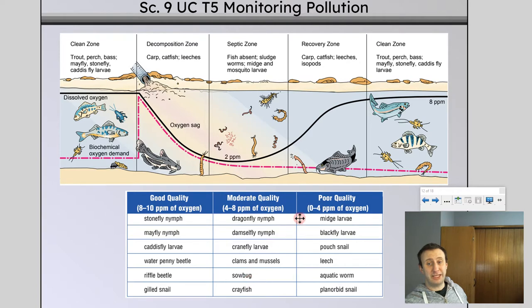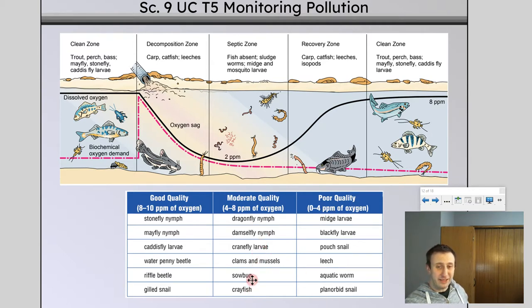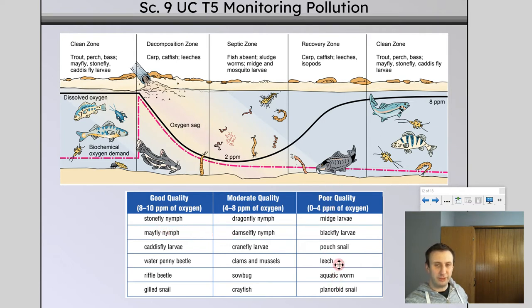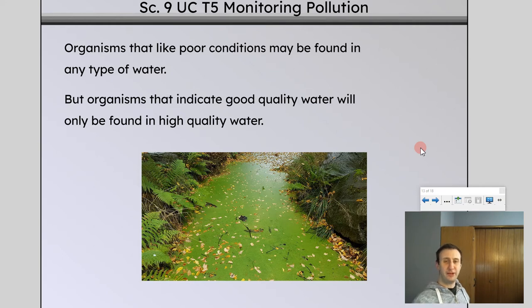Moderate quality organisms will be present in good quality water as well, but you would not find moderate quality bioindicator species in poor quality water. So you wouldn't find a crayfish in water of very poor quality in a septic zone because it wouldn't be able to survive. Poor quality things are found in any quality of water, but they are indicators of poor quality. Good quality things will only be found in good quality water — they won't be found in moderate or poor quality because they cannot survive.